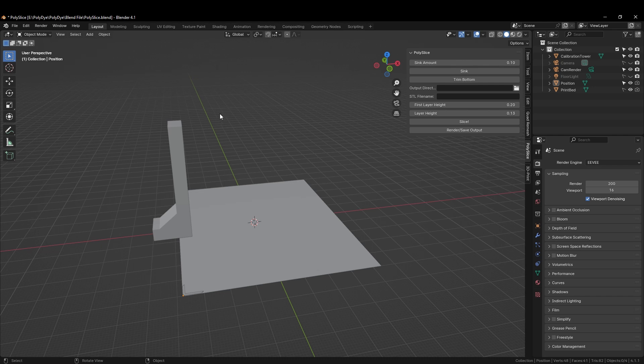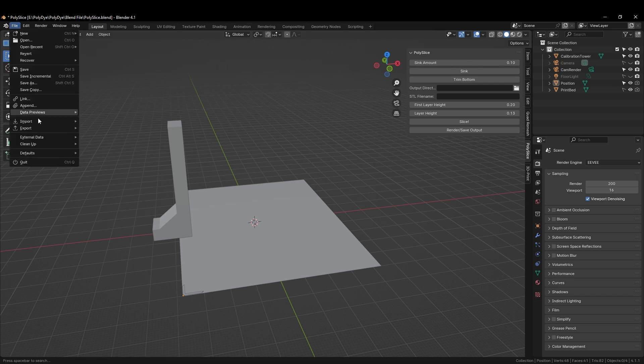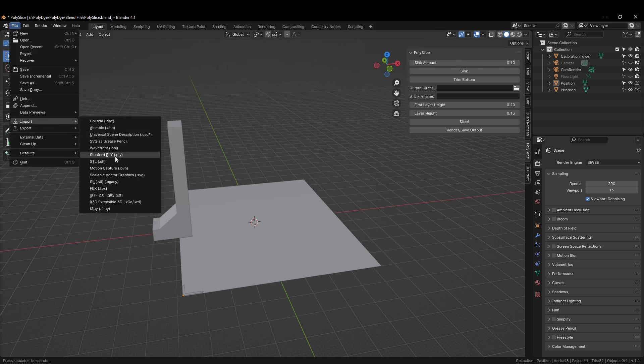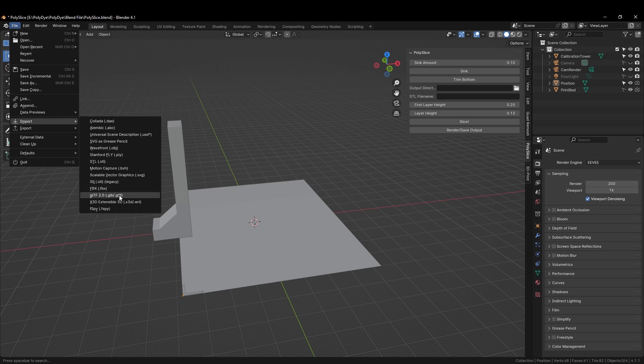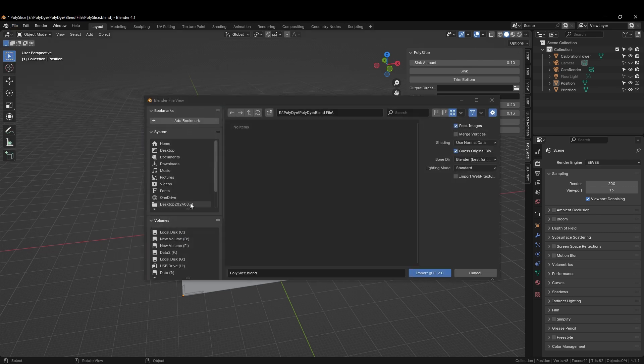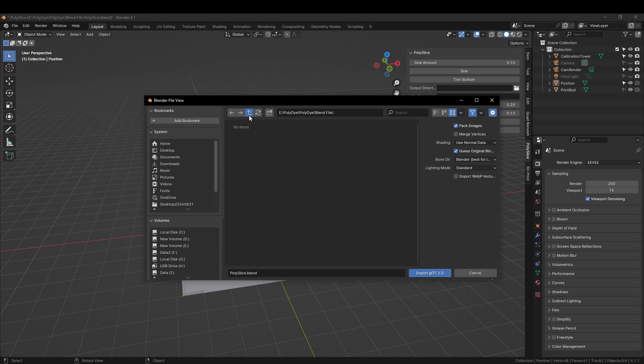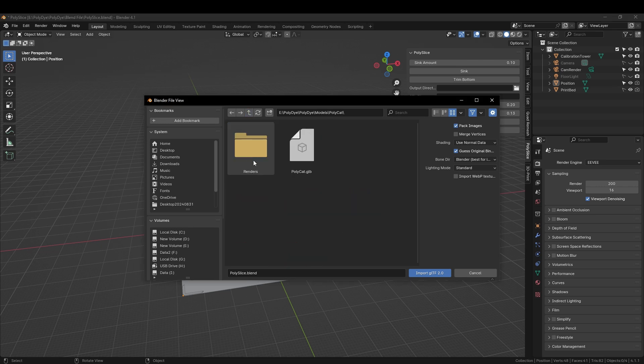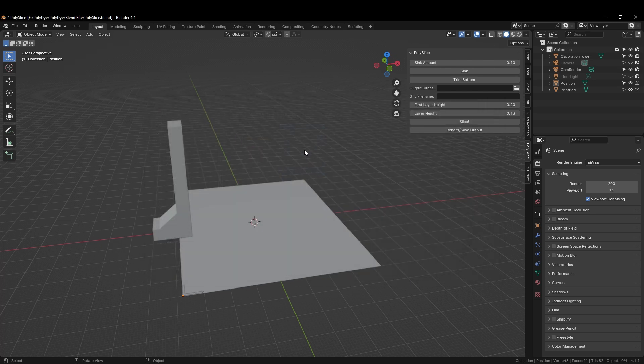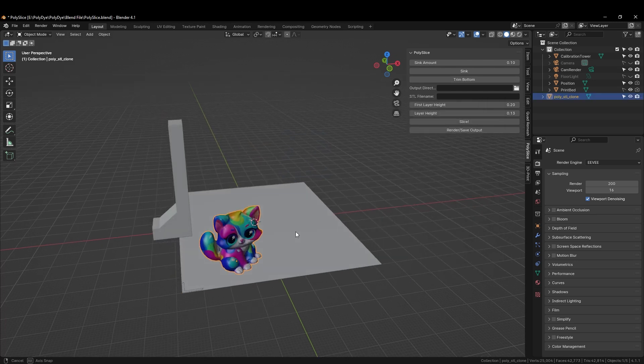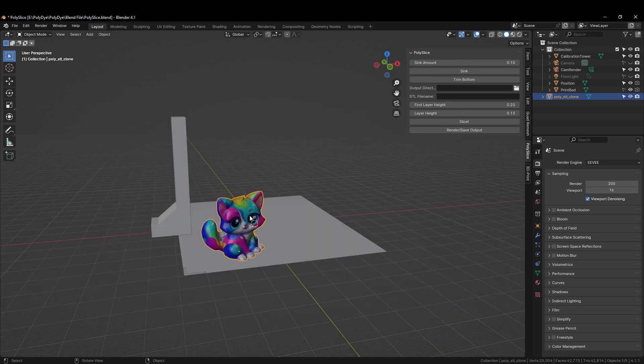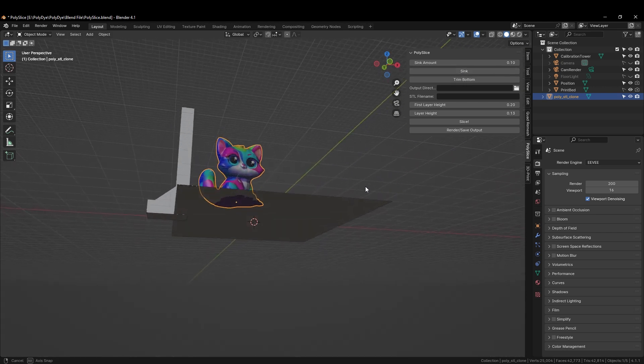We are now going to import a model. I have created a little cat using AI and we are going to go to File, Import, GLTF. We are then going to navigate to where I saved it and we will see it here, polycat.glb. Select it and the model is imported. The next thing we will do is navigate over to Polyslice.